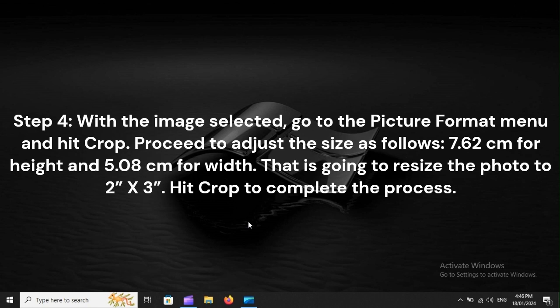Step 4: With the image selected, go to the Picture Format menu and hit Crop. Proceed to adjust the size as follows: